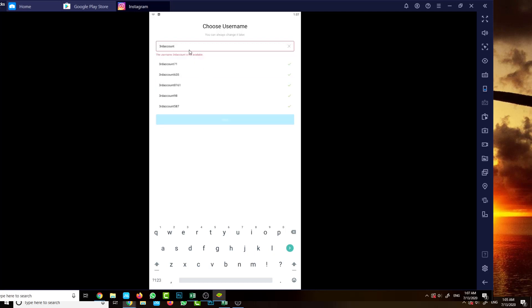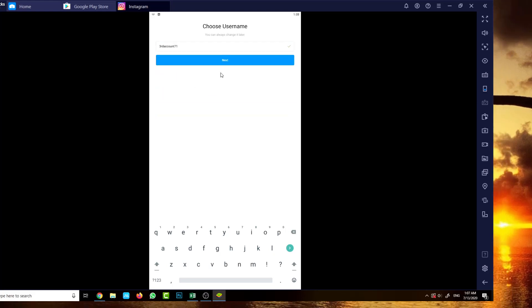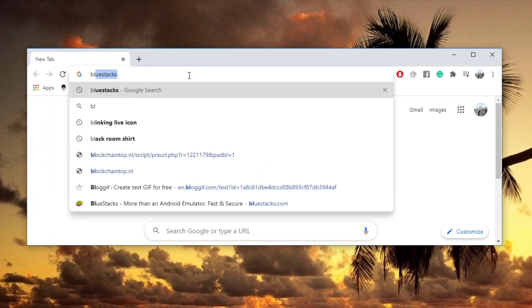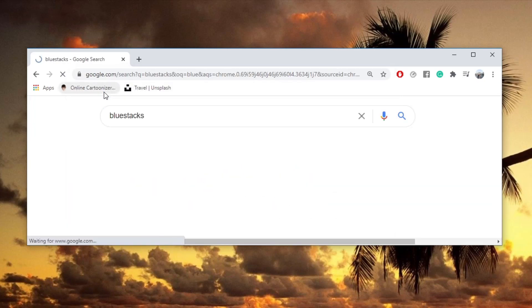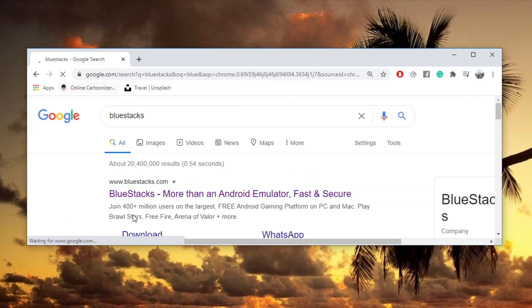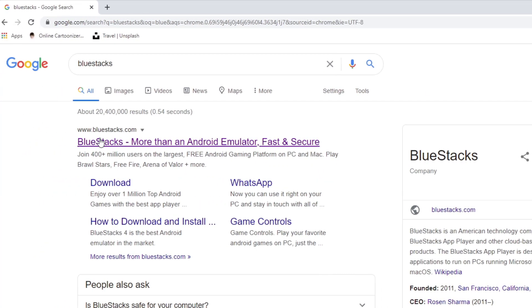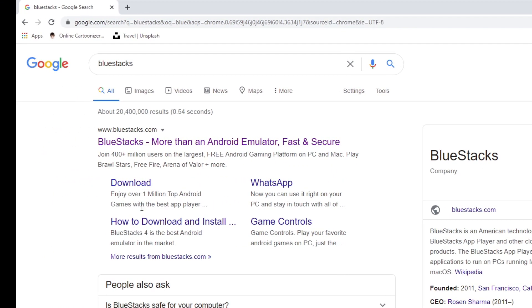The first thing you have to do is install this particular program called BlueStacks. If you're using Android, it should be an Android device or Gmail account if you have. Click BlueStacks here and simply download.